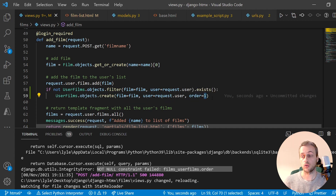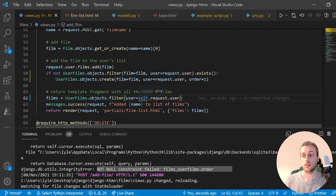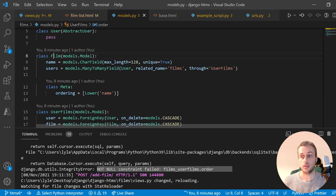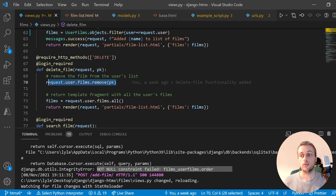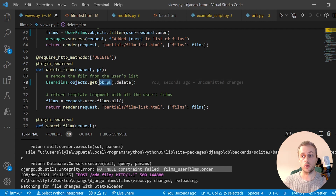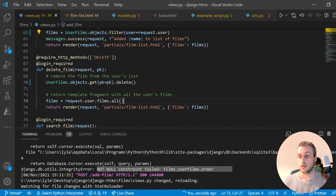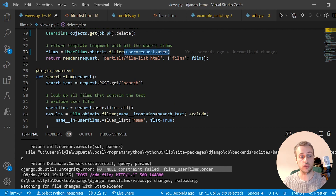We also change the line that gets films to UserFilms.objects.filter filtering by the current user, changing the structure from Film objects to UserFilm objects. For delete, we change to UserFilms.objects.get using the primary key passed in the URL, then call delete on that instance to remove the film-user combination. Finally, the search film endpoint also updates to use the UserFilms filter.